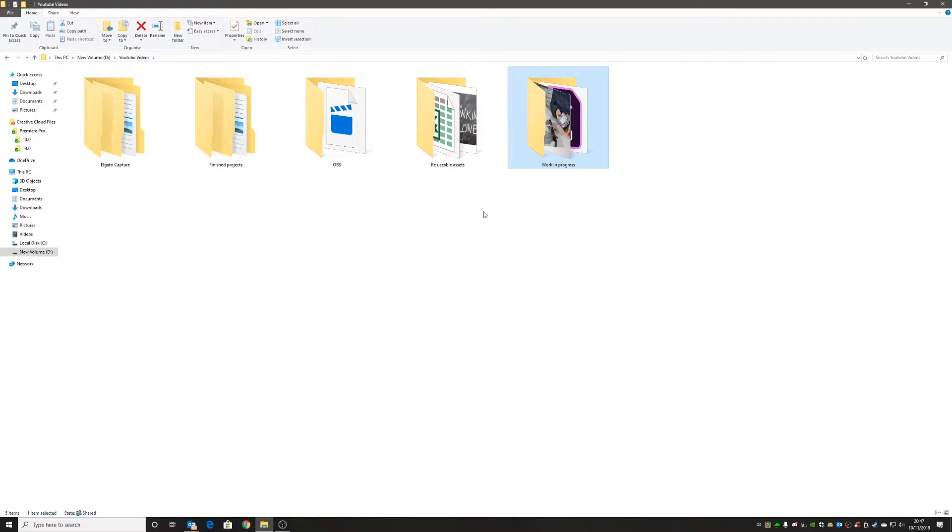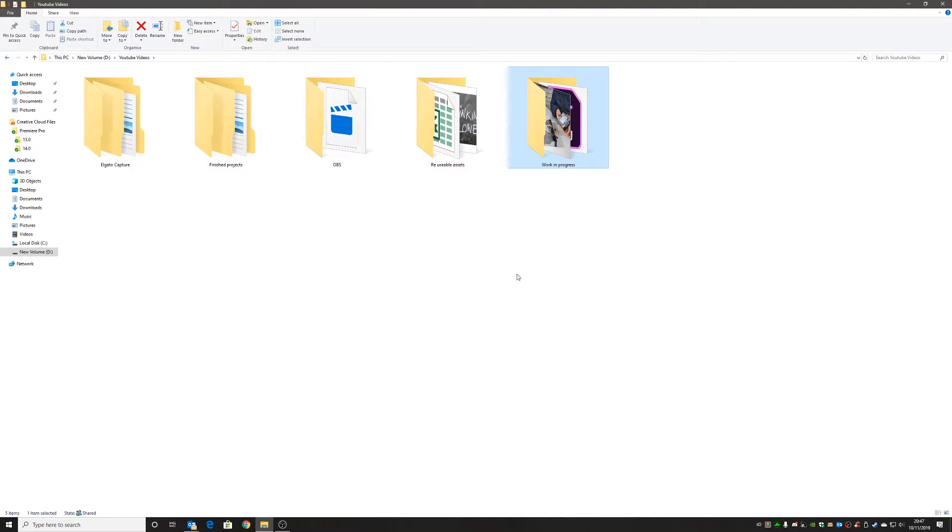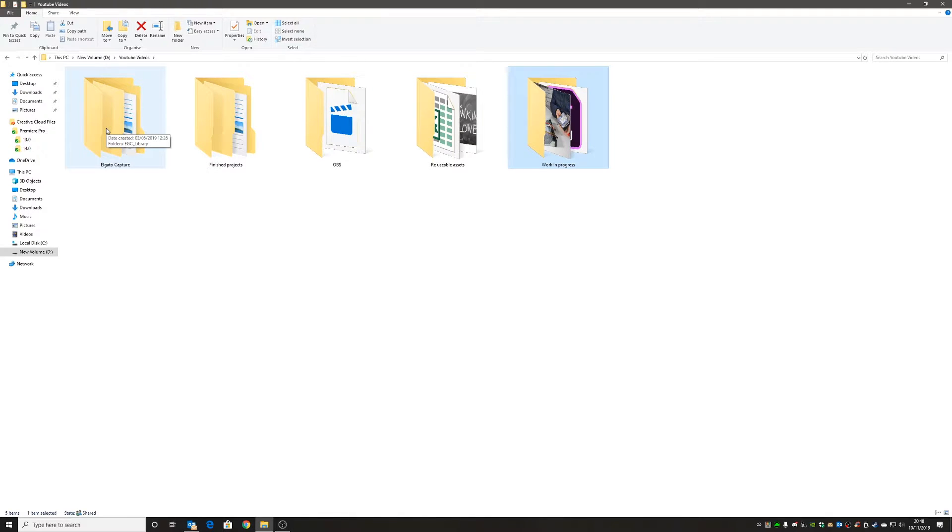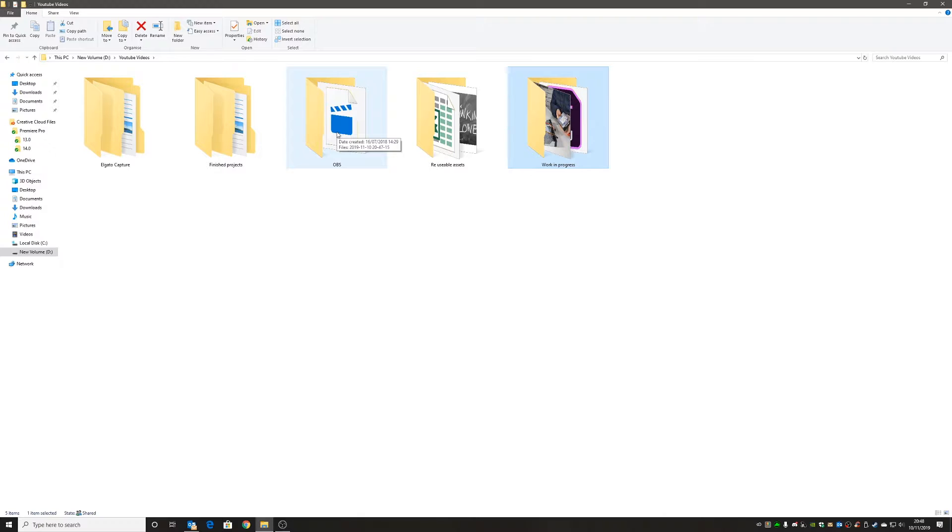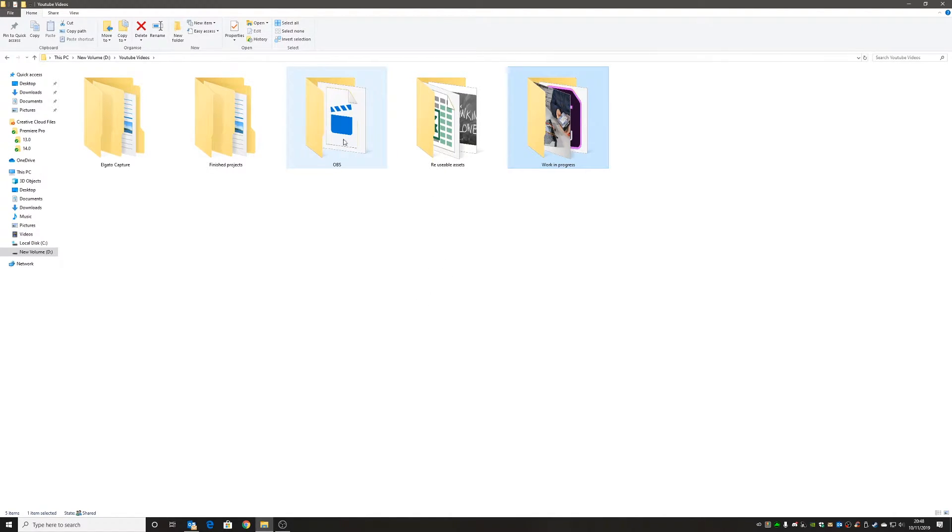If I go up a level, this is my YouTube videos folder, which is on a separate hard disk, not on the main C drive. I like to keep all this a little bit separate. I've got my Elgato capture folder, my finished projects which I can refer back to and grab footage from, and my OBS folder which has my OBS streams and other recordings. Actually, the recording I'm doing now on the screen is being done in OBS.